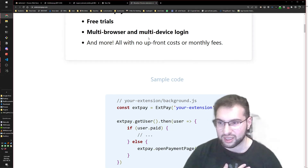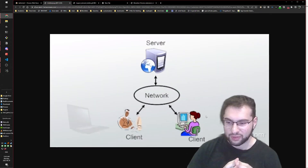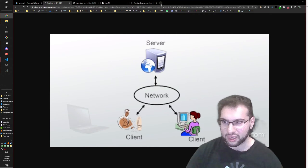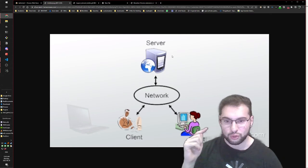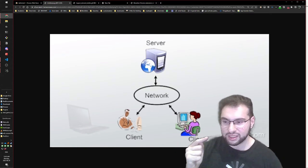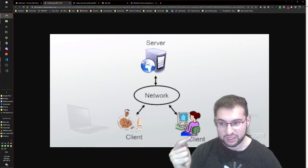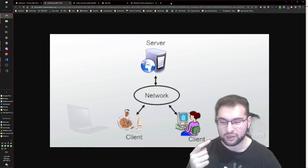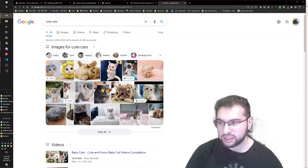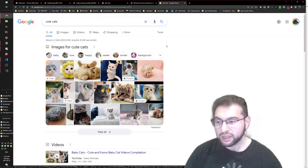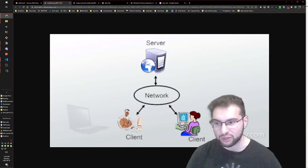Let me explain the server vs. client concept. When I type something into my browser and press enter, it sends a message to Google's server - like searching 'cute cats'. The server sends back the results to my browser. We can't easily hack a server and tell it what to do; we can only send requests to it.